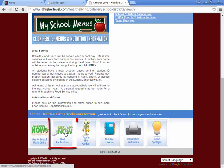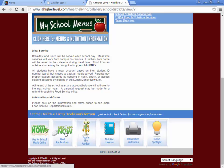This app here will take you to the online version of the lunch application for free or reduced lunch. This is actually the preferred method.